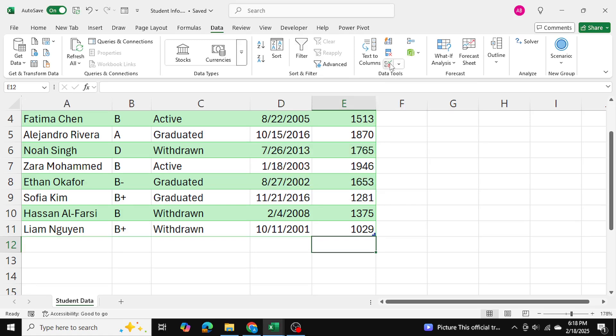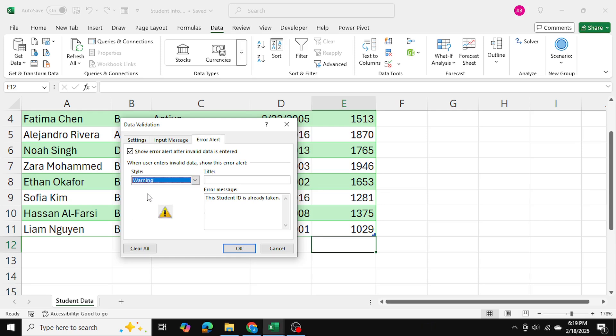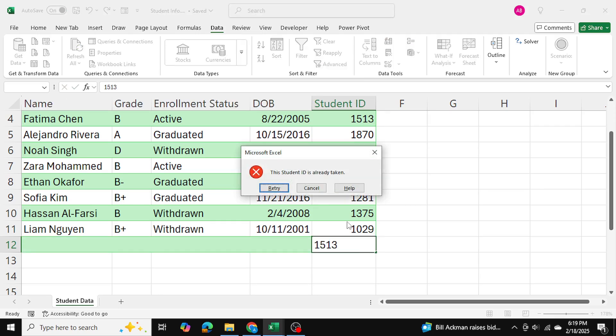Now another thing is that if I go ahead and change the data validation, instead of a stop style, if I choose for example a warning then that means it will allow me still to choose that number. So as you can see currently it's a stop so if I write down a number that's been taken it doesn't allow me to do so.